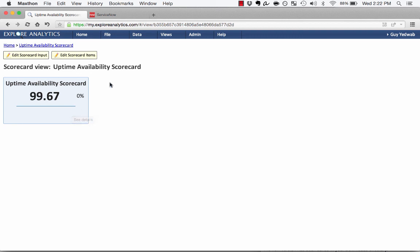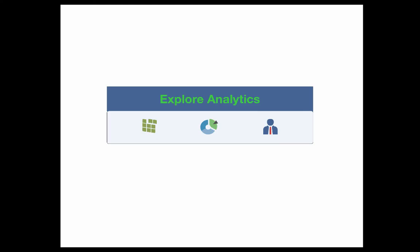If you want, you can load historical data into this using the upload data function. But what's key is that it was very easy to create a calculated metric, the 99.67% availability, and then trend that over time. Thank you for taking the time to walk through this video.